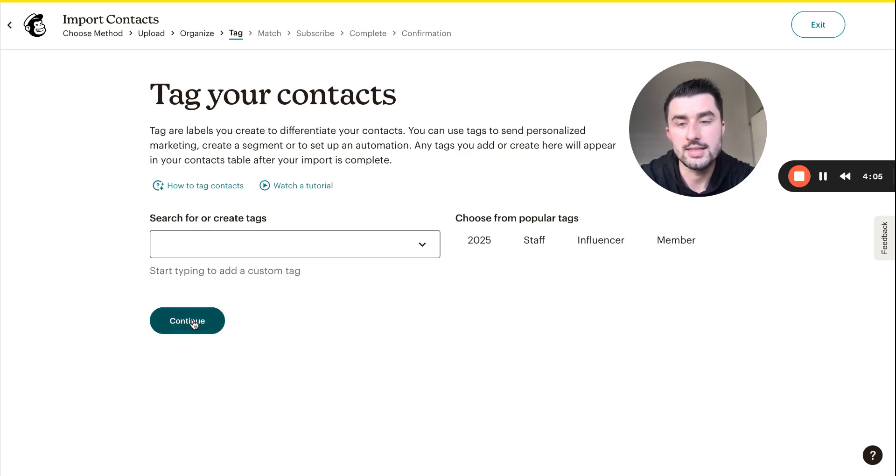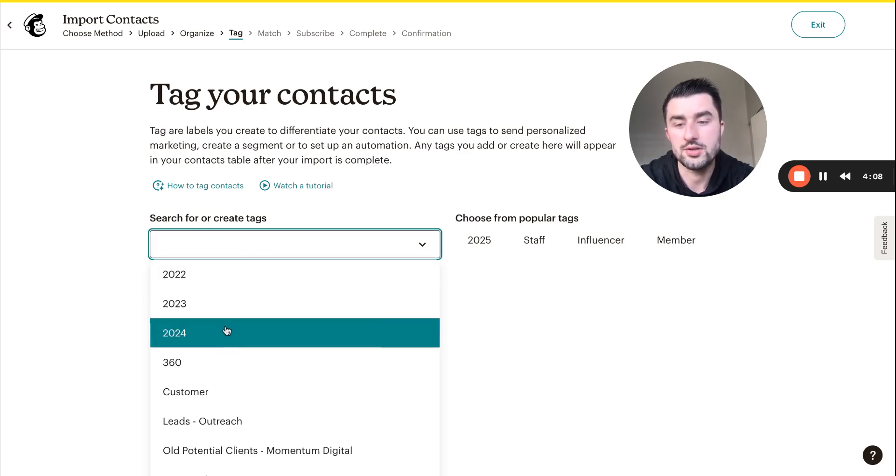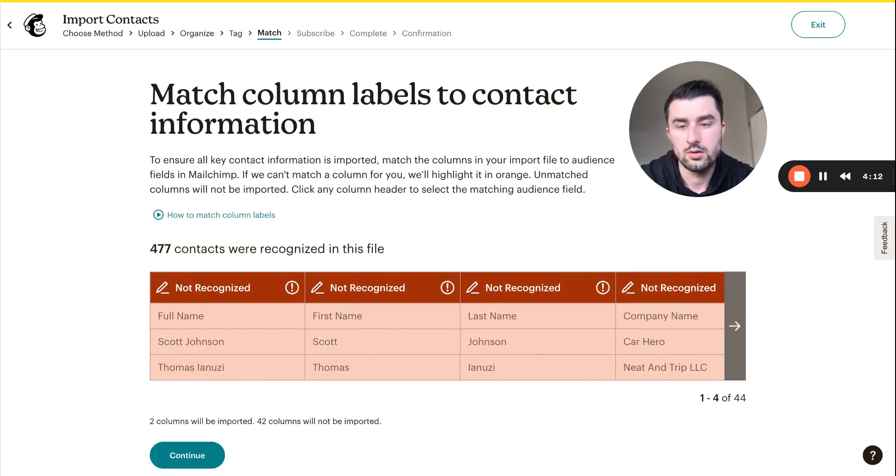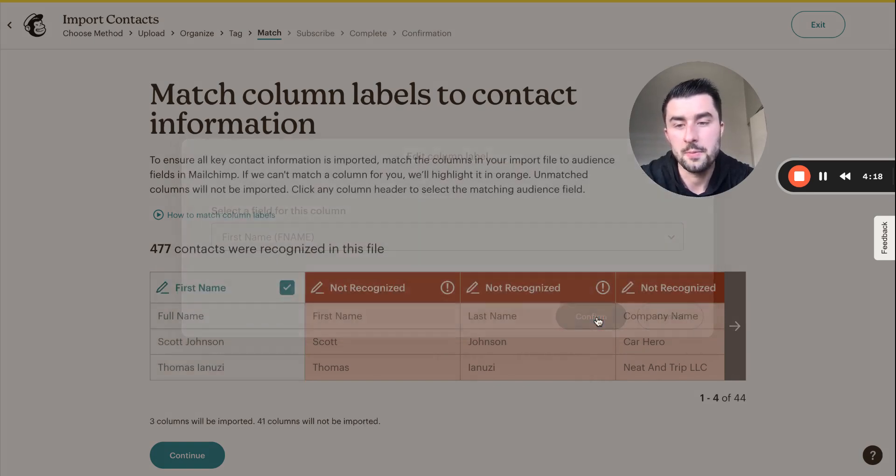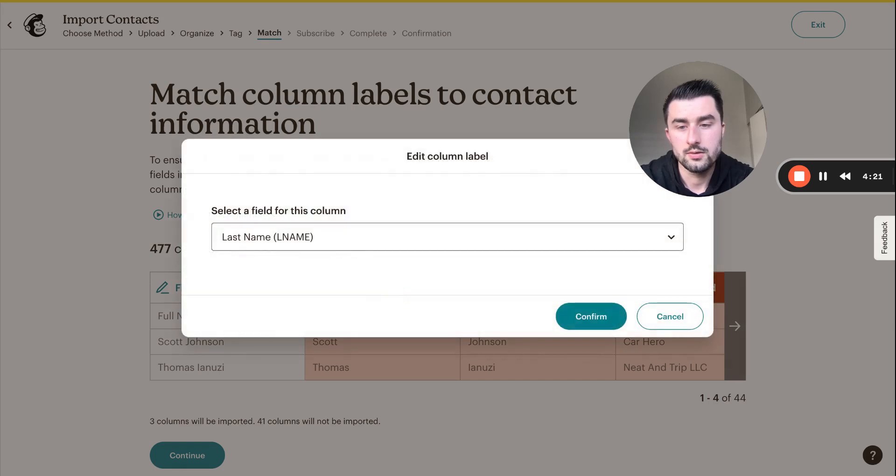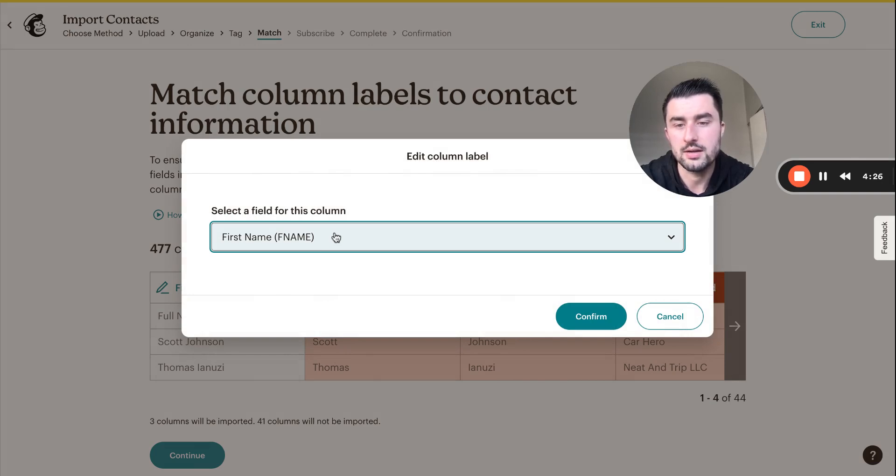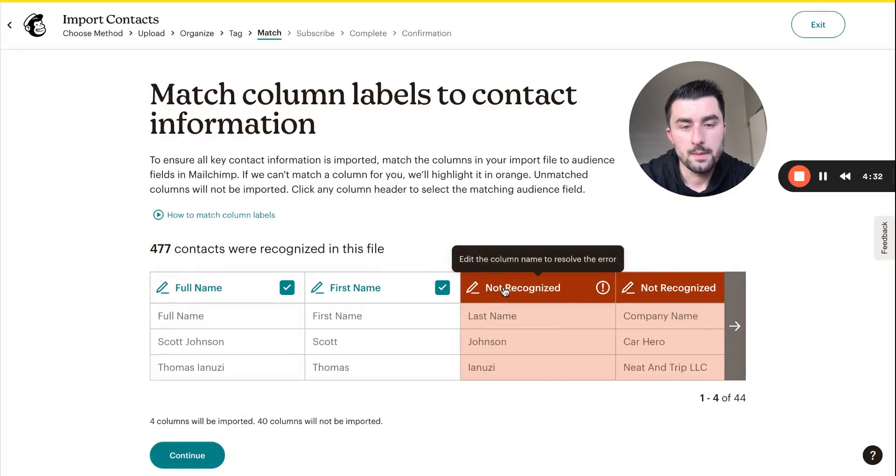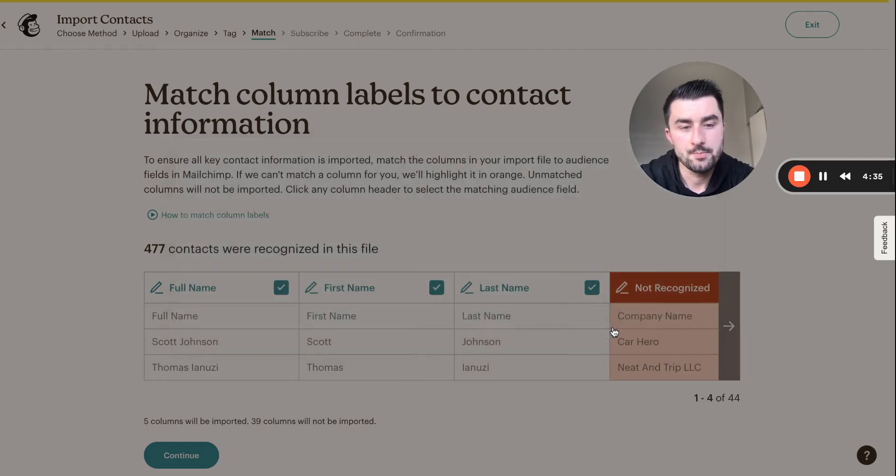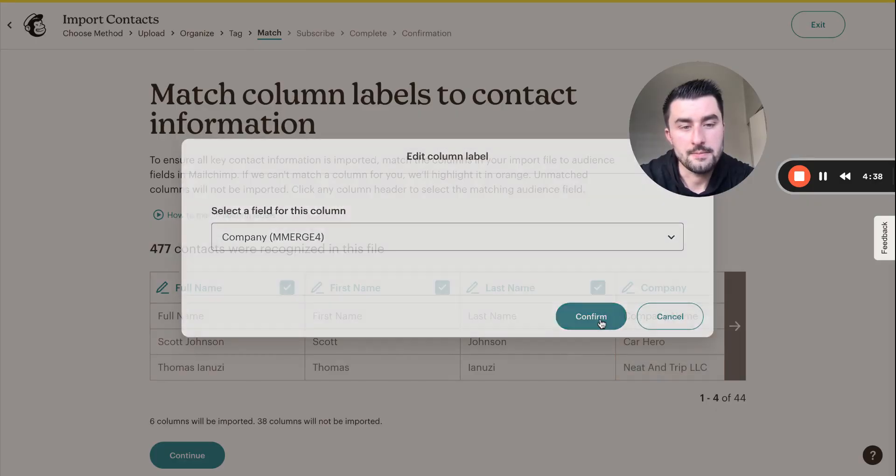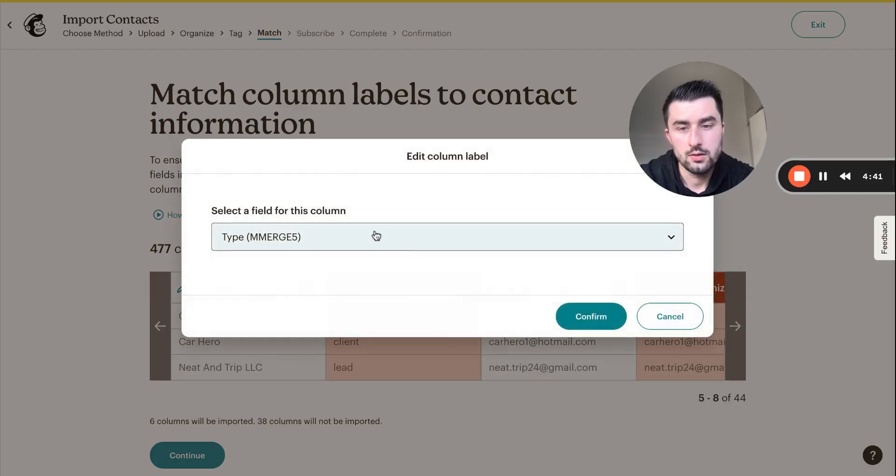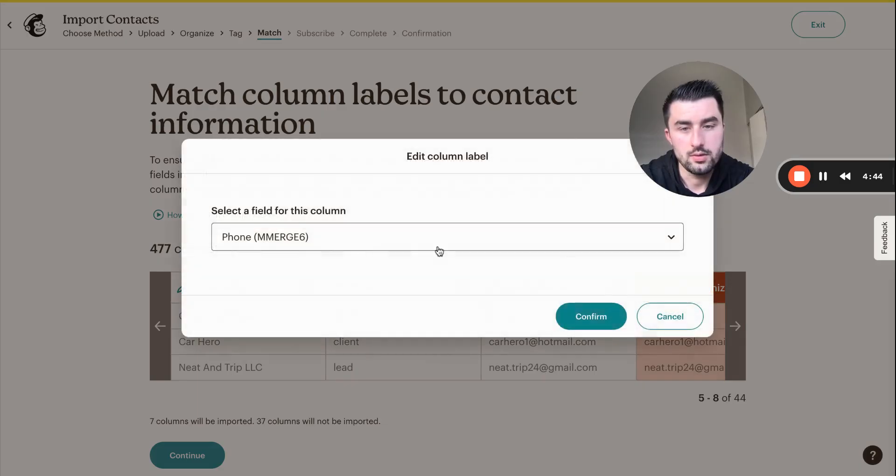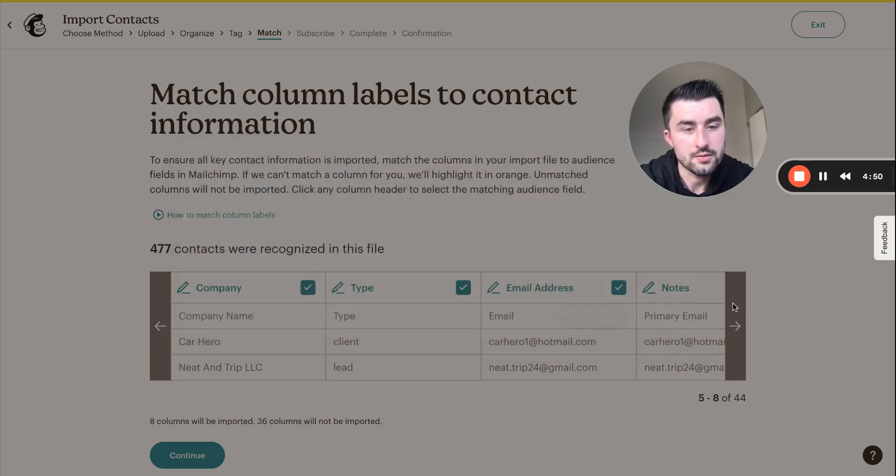We're going to tag our contacts. For this I would say let's do 360. This will be the first name, full name, last name, company name, type, and then just add notes here for the time being.